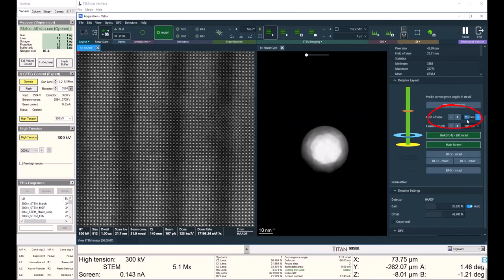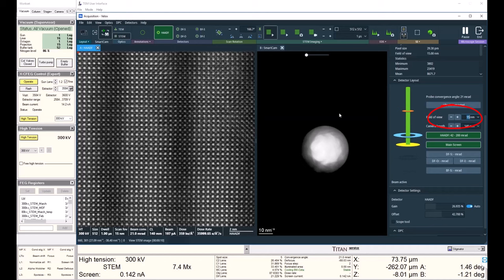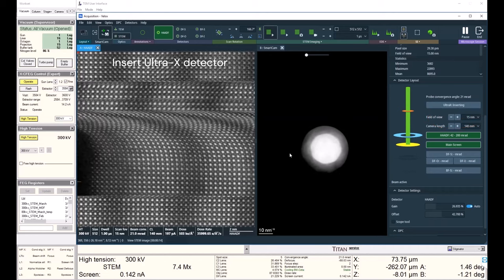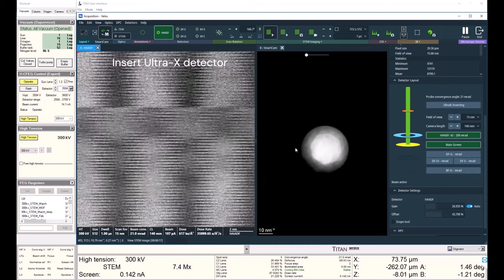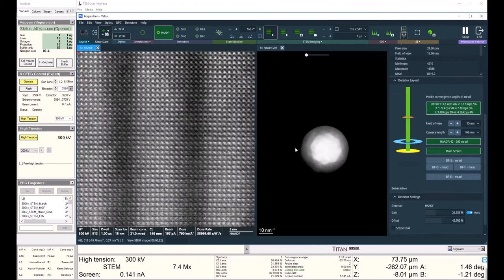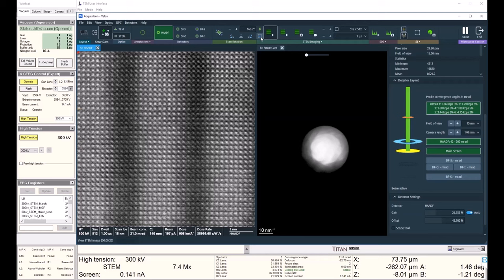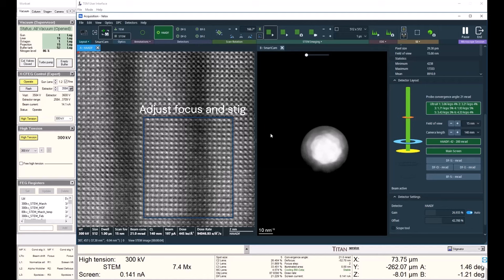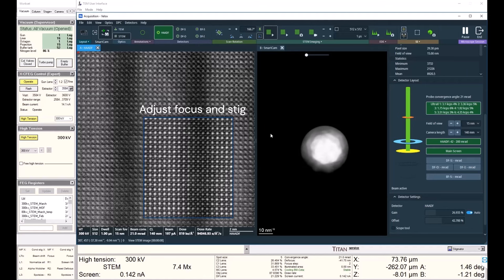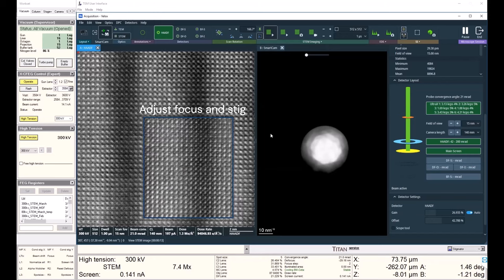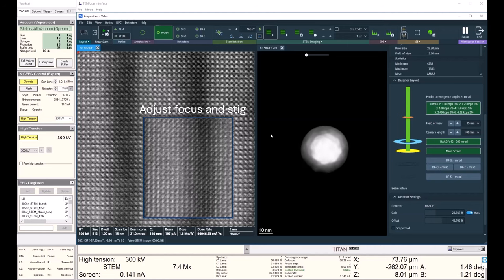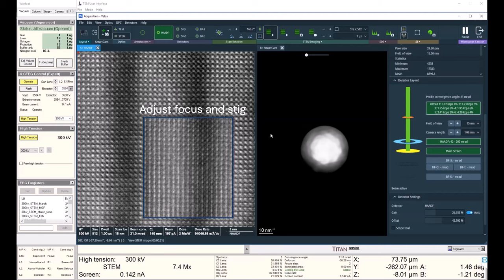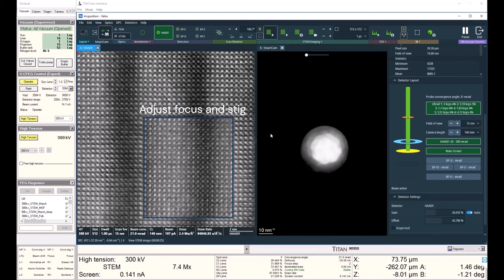I'm going to use a 15 nanometer field of view. And now I'm going to put in the Ultra X. You can see how quickly the Ultra X inserts. And once it's inserted, we'll just check our focus and stig once again, which don't go too far off with the insertion of the Ultra X.